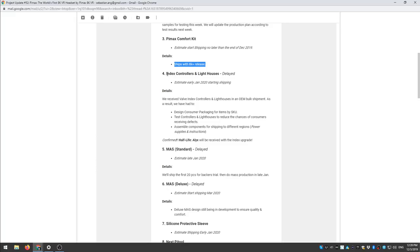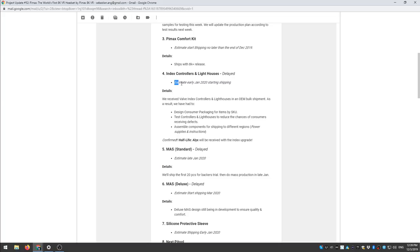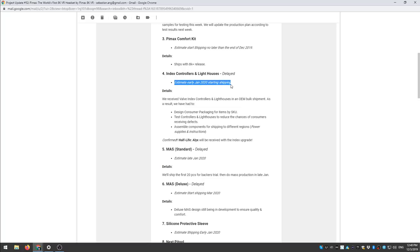Number four, index controllers and lighthouses delayed. Estimate early January 2020 starting shipping.